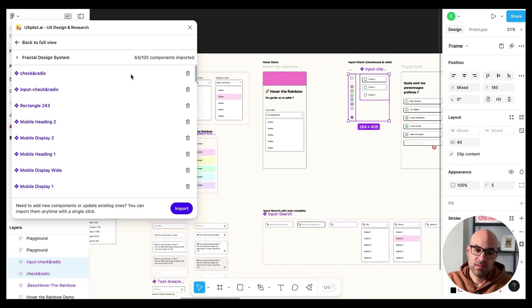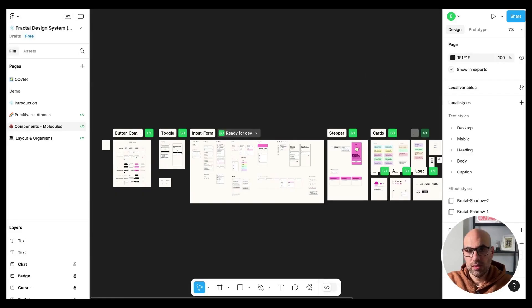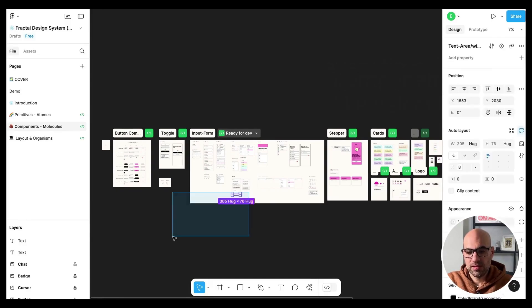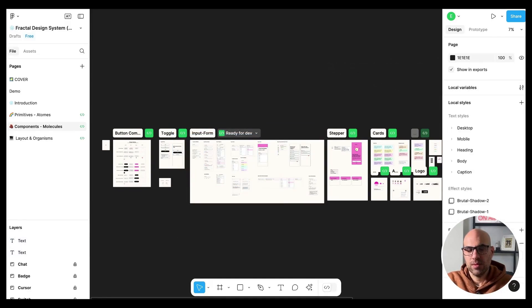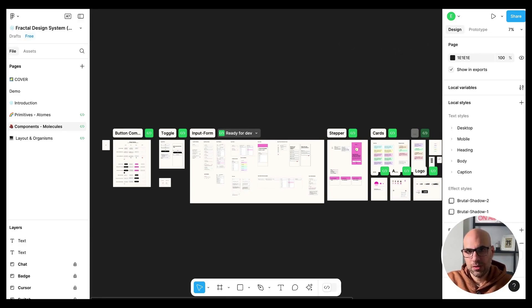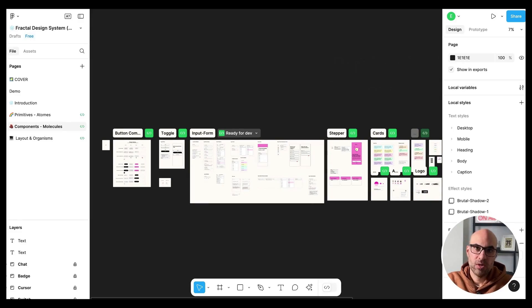You can add more than one component every time, but don't add too many components like selecting all of these ones because it's difficult for the plugin. So do it one by one, two by two. It's a little bit of work, but after that you will have it organized well. Now I will move to the demo page and let's see some examples.